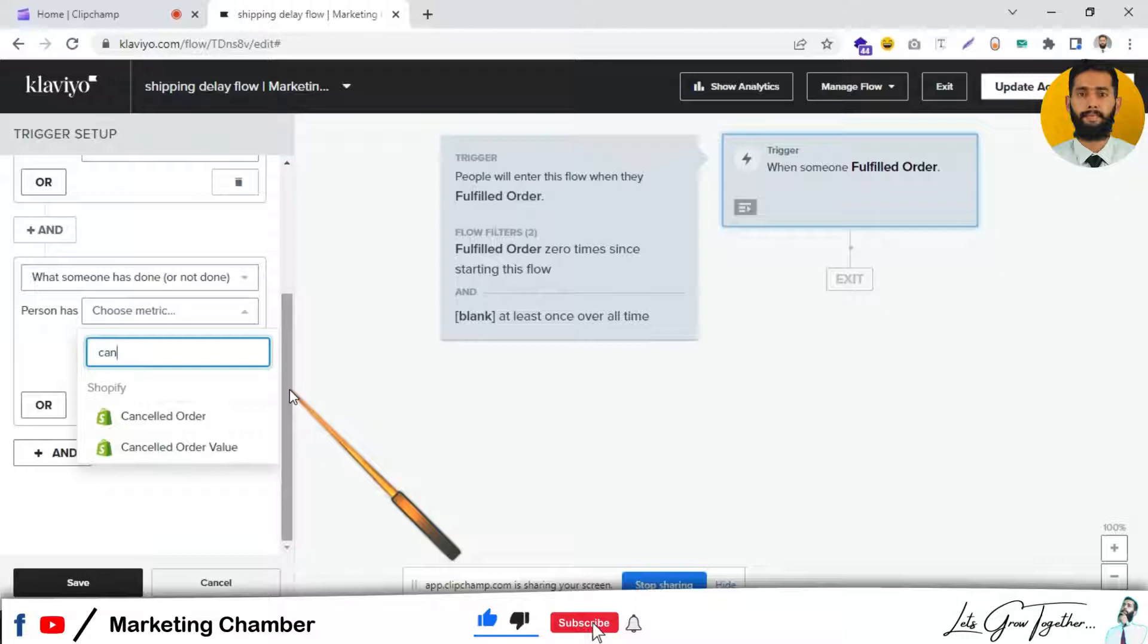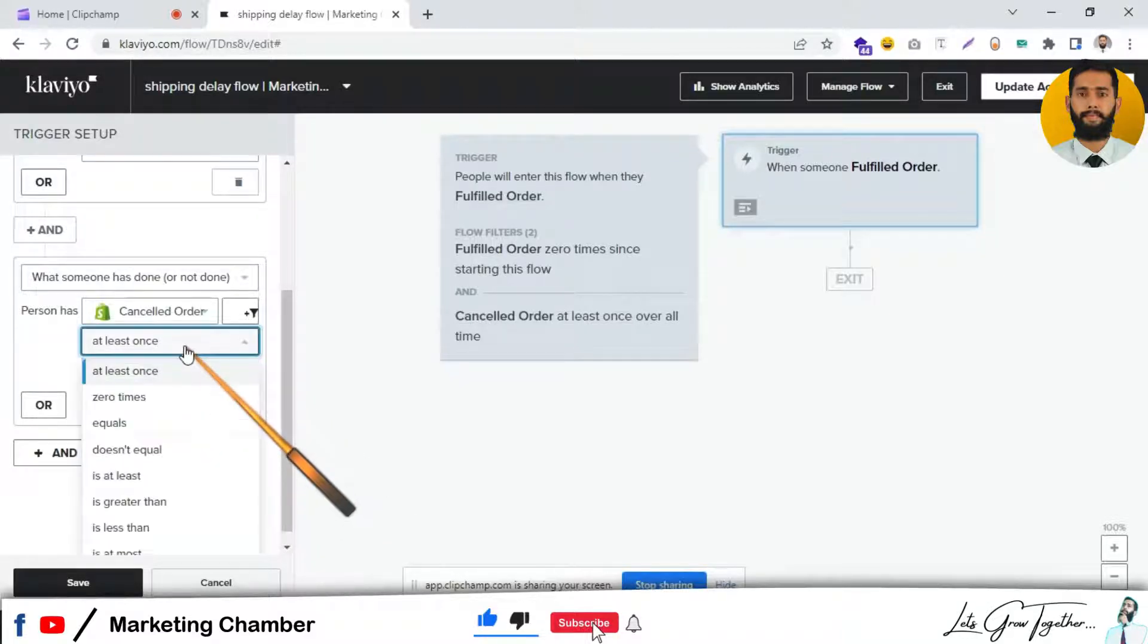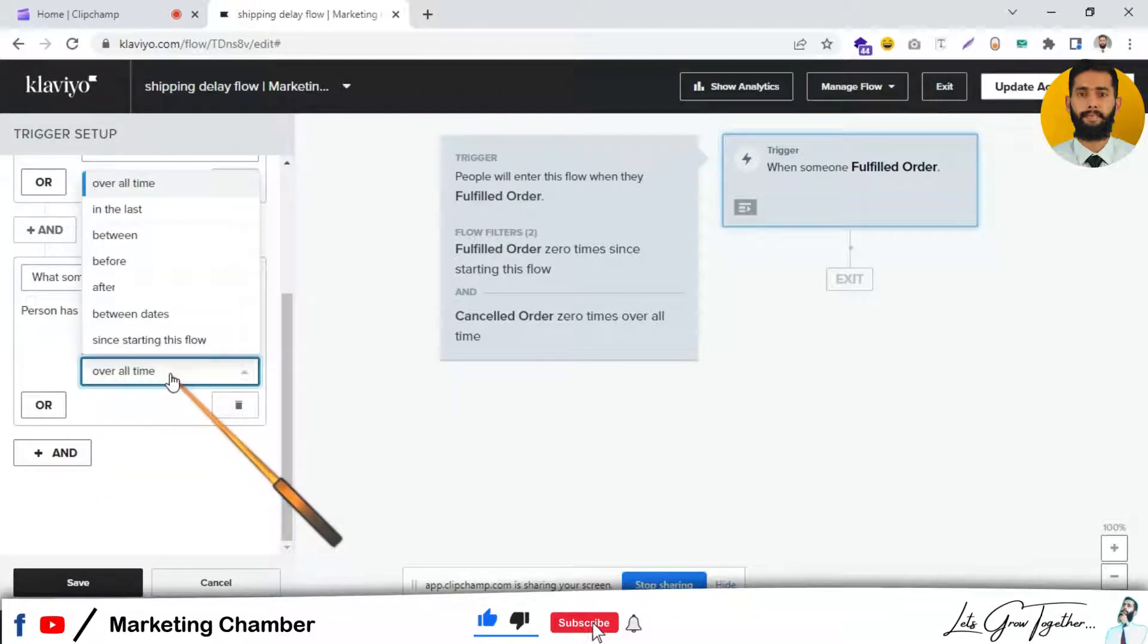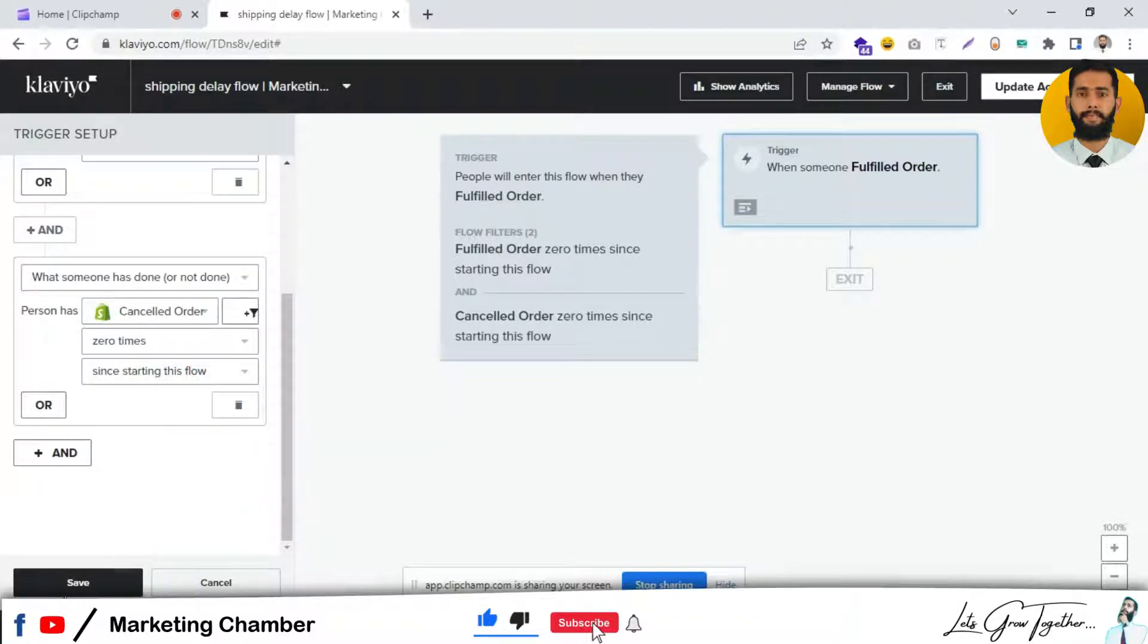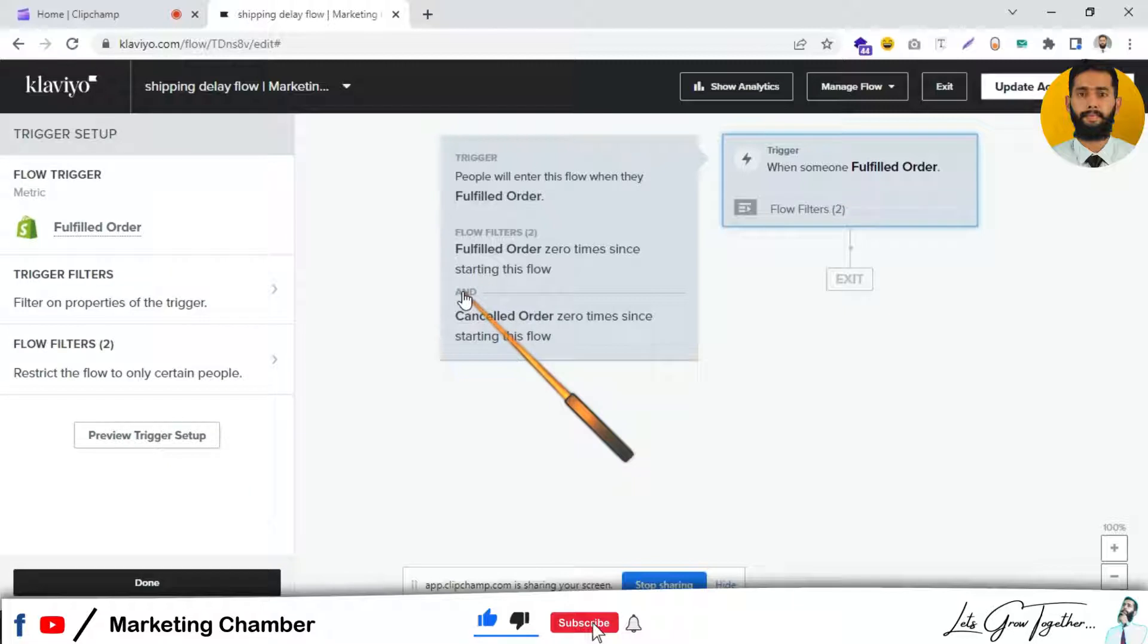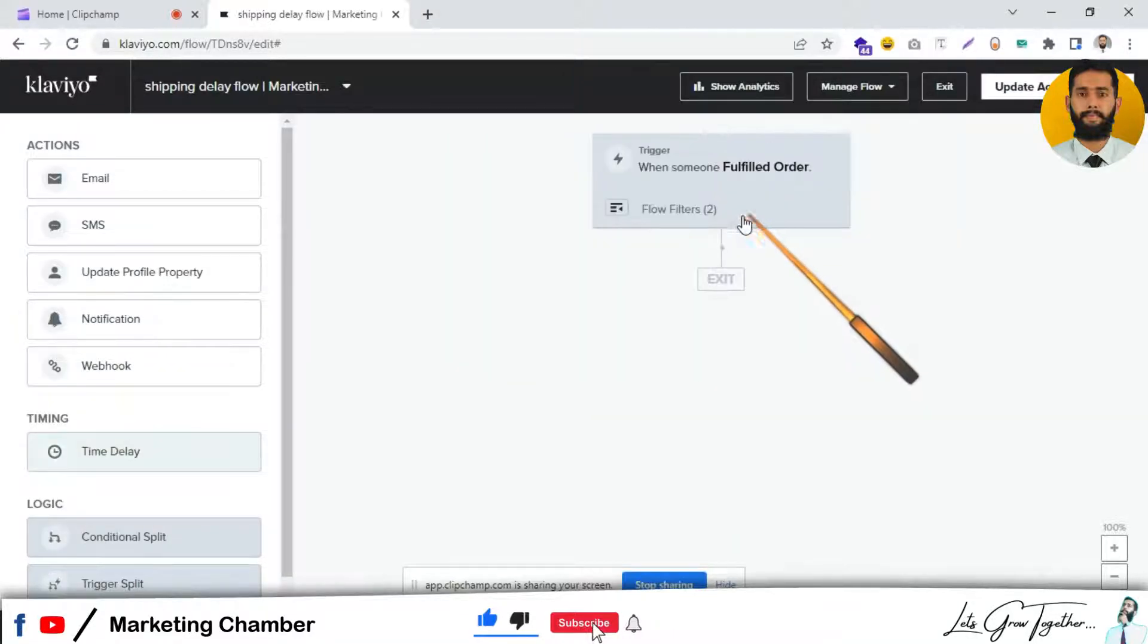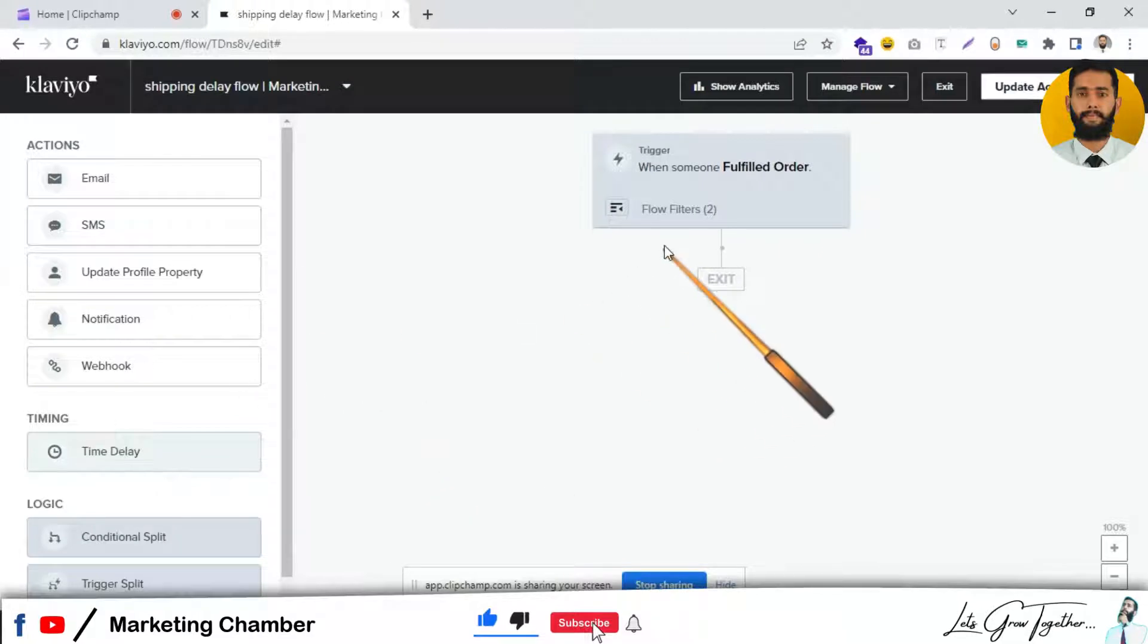Cancel Order zero times since starting this flow, but remember here you have to use the AND condition, otherwise the objective will not be achieved.